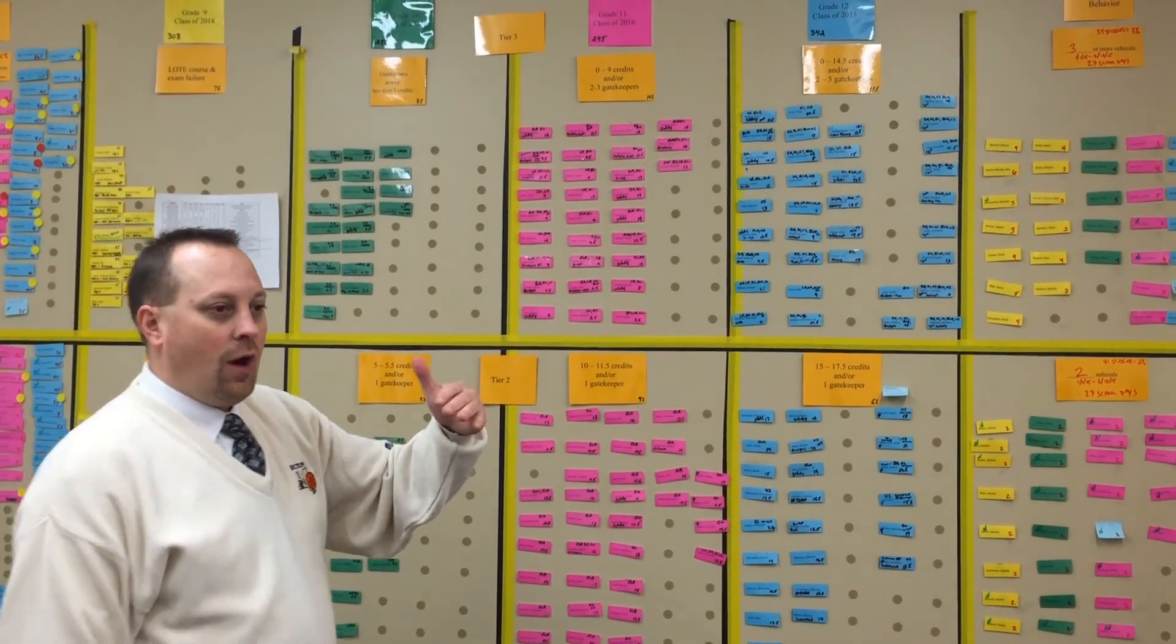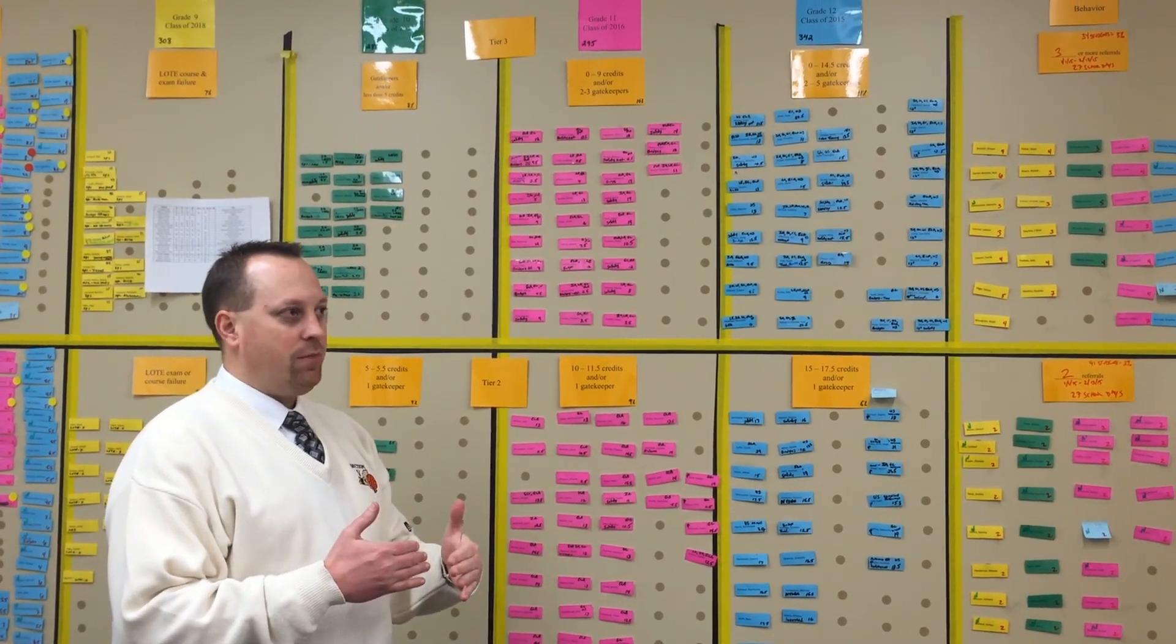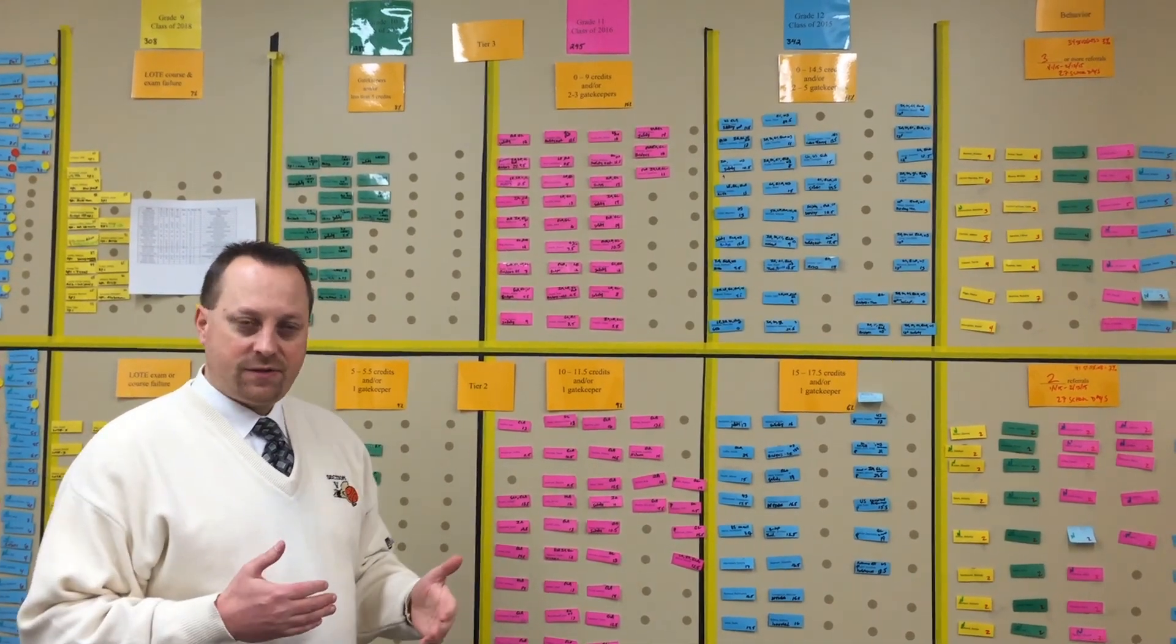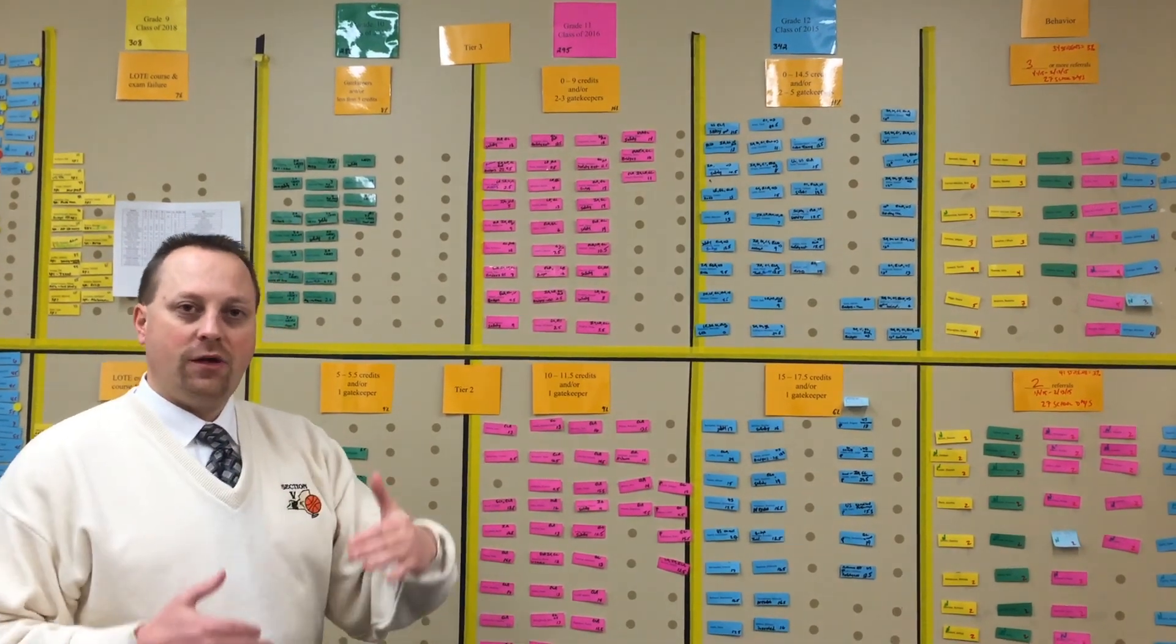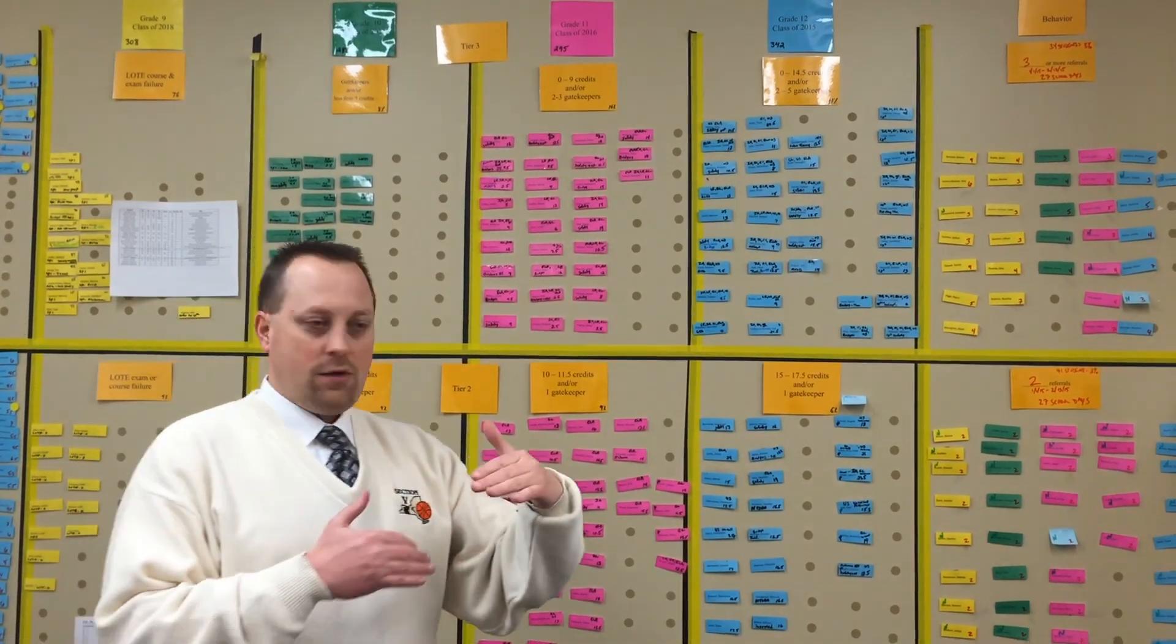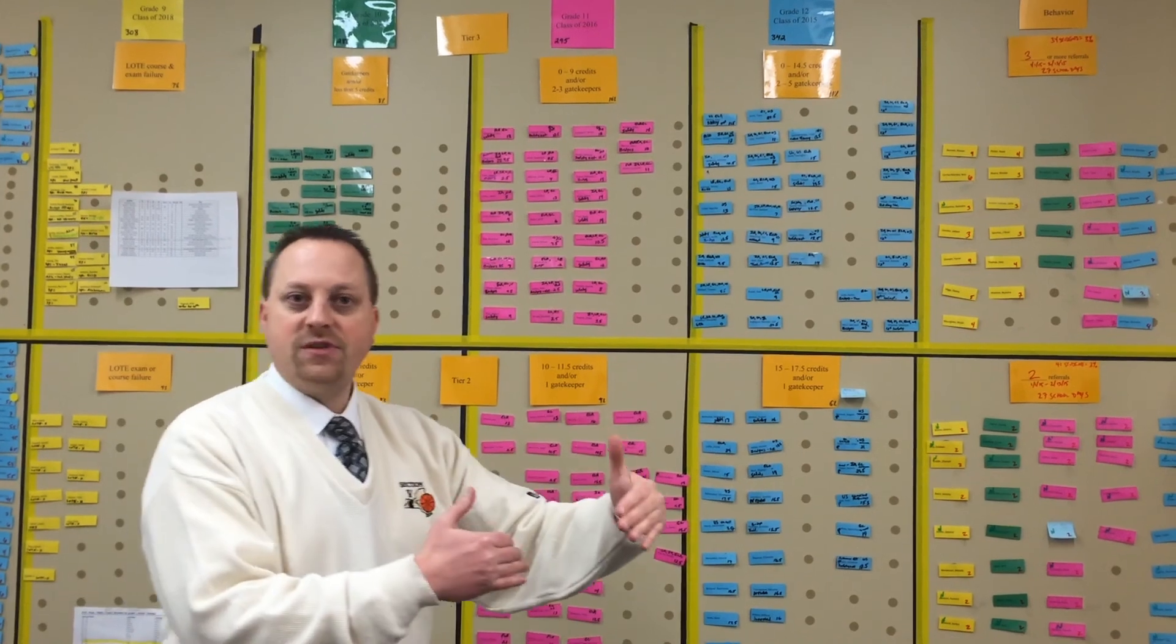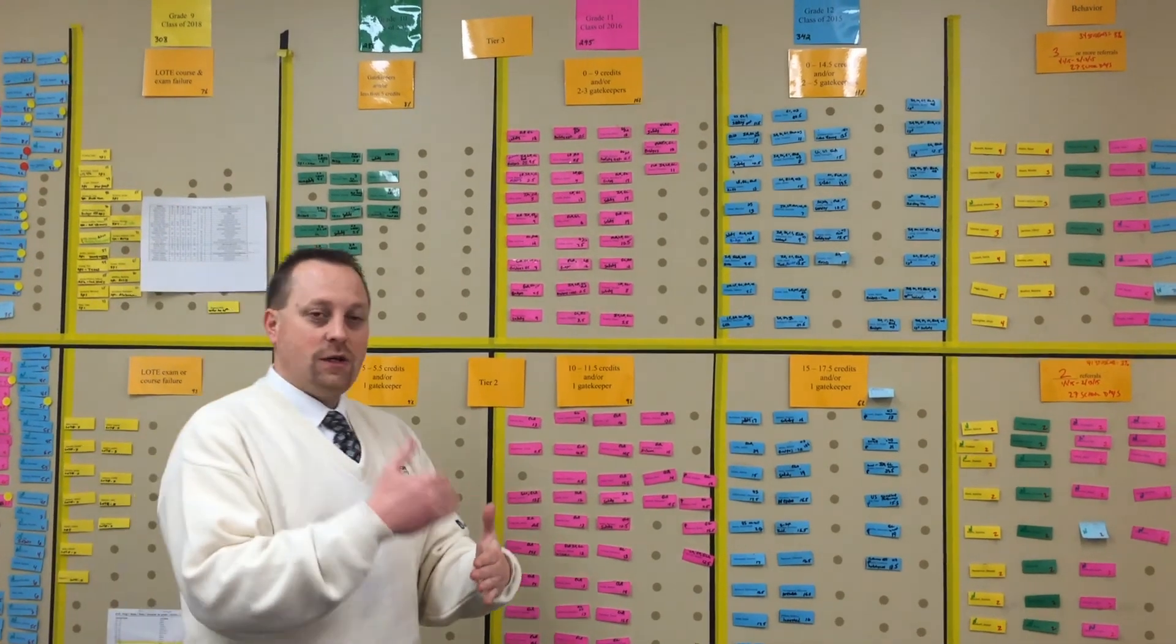I meet with the math teacher leader every three to five weeks, and I'm reviewing what are we doing to get Johnny or Susie up to speed with where they need to be. Are they attending? Are we holding them accountable? What skills are being addressed? How are we preparing them for the upcoming January exam?